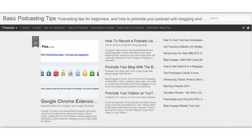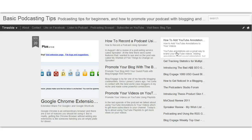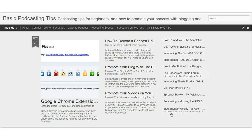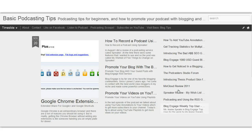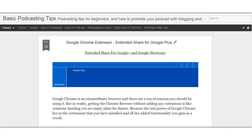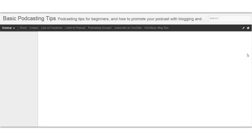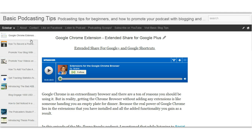Timeslide is very similar to the magazine style and it also gives you a list of your recent posts over on the sidebar. I'm going to go back to the classic view — that seems to be the one that's working for me, although the sidebar one was a little interesting as well.